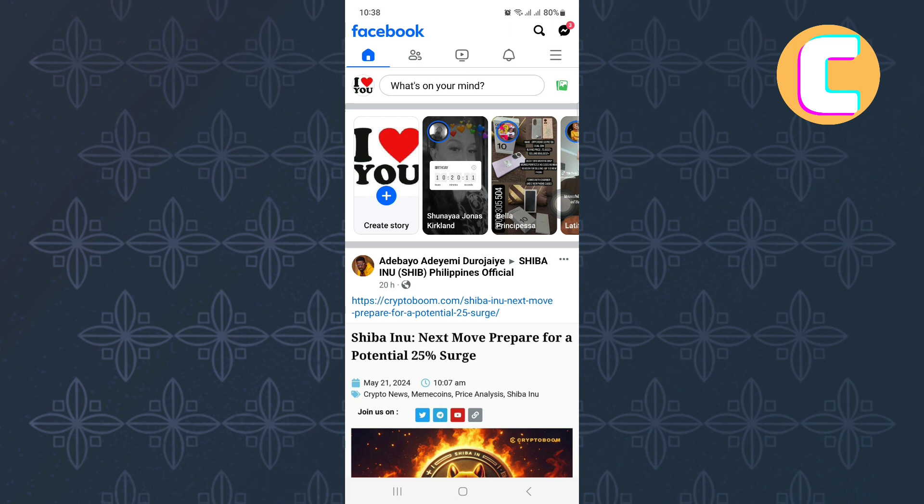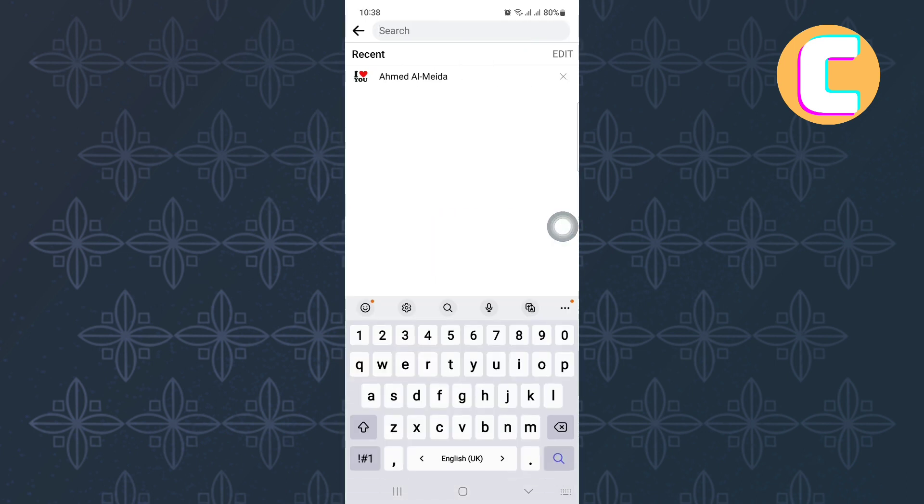First, open or launch the Facebook mobile application just like I have done here. After that, go to the search bar and tap on it to see if you have the Meta AI feature, because this is where it appears. As you can see, mine is not appearing here, so I will show you how you can solve this issue and get the feature.